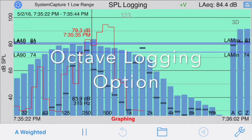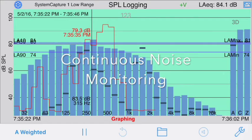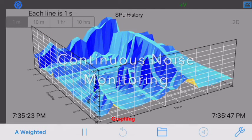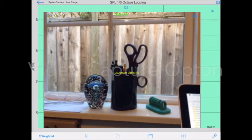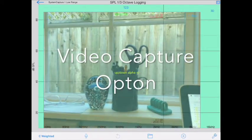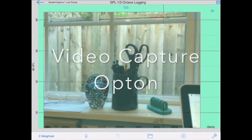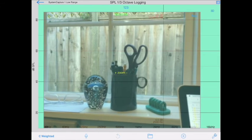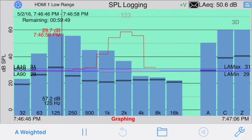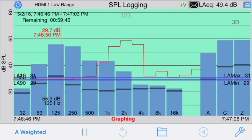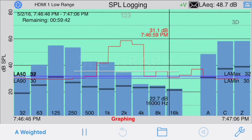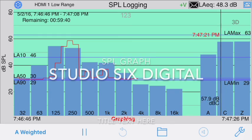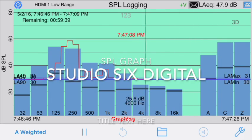SPL Graph has many powerful options, including its Octave Logging option, Continuous Recording, 3D Plots, and Video Capture. Please see our other demo video for full details about the Video Capture option. So whether you're working with community noise issues, doing long-term noise studies, need to document nuisance noise, or monitor live sound in a venue, SPL Graph gives you the tools you need for the job.